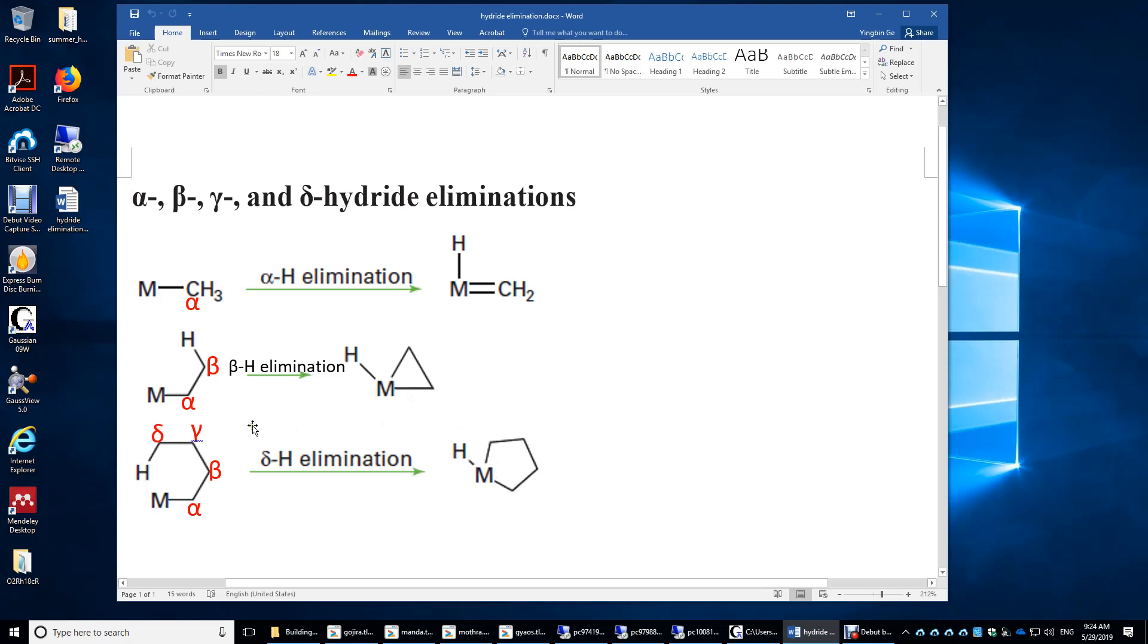Again, I'm not showing the gamma hydrogen elimination here, but the product of gamma hydrogen elimination is a four-membered ring structure.